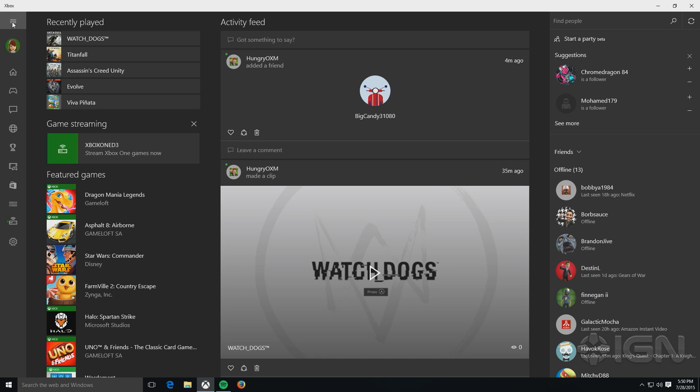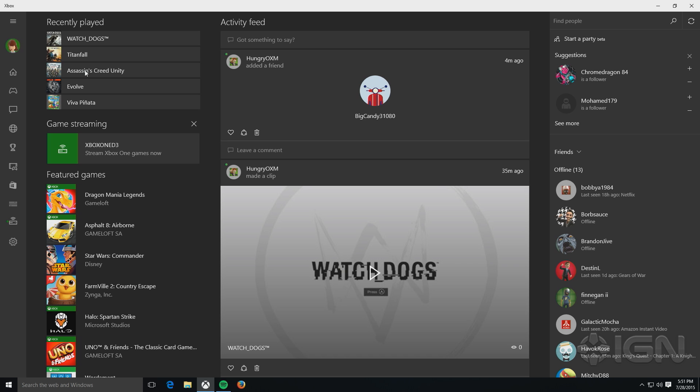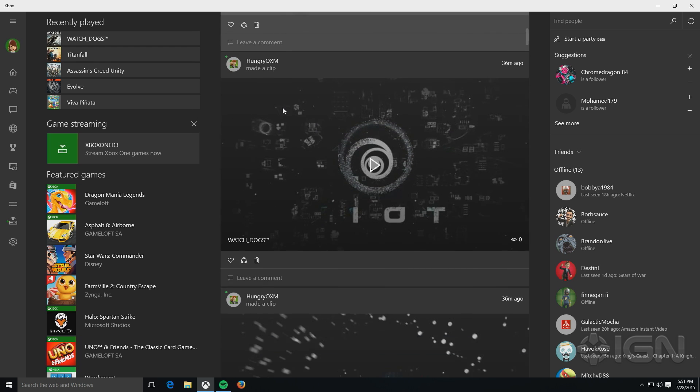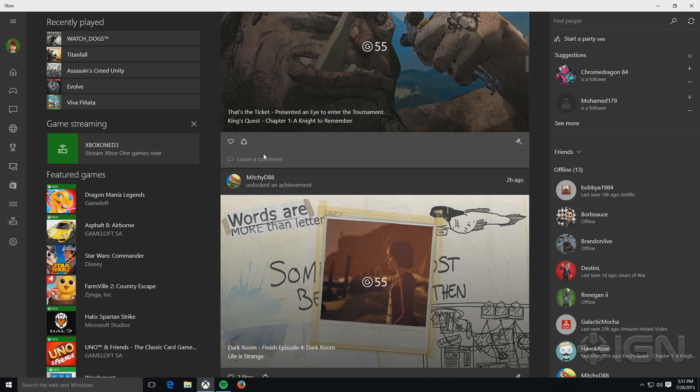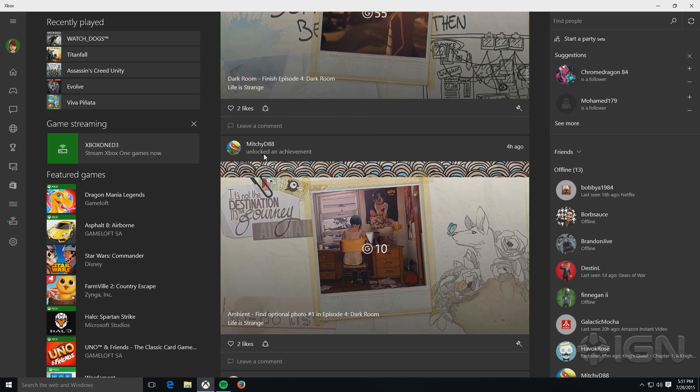When you first log into the app, you'll be first spit out into this home screen. And it gives you recently played games, consoles that you can game stream from if you're already connected, featured games that Microsoft wants you to know about, this activity feed that combines everything you've been doing as well as that of your friends.